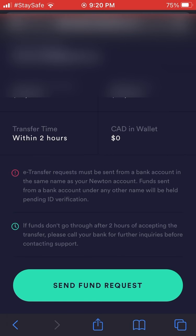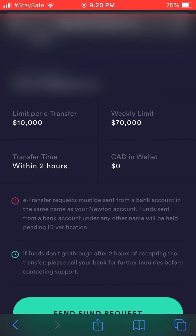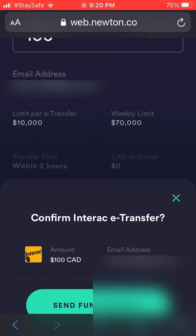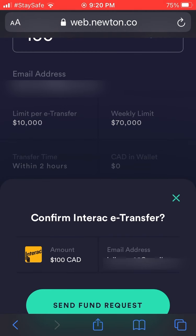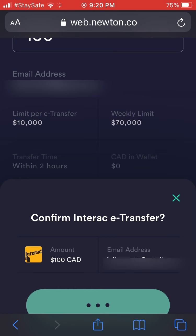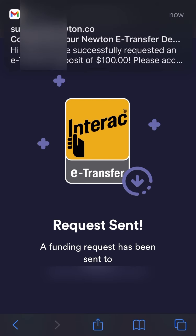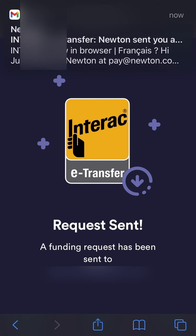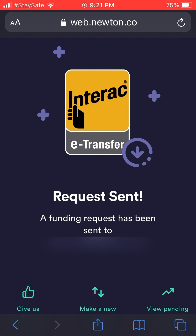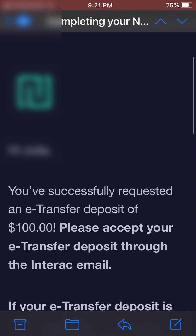There's a $70,000 limit per week and $10,000 per e-transfer. Hit the green button at the bottom to send a fund request. It will basically send an Interac e-transfer request to the email you signed up with, and from that email you can accept the request to send $100 to your account.